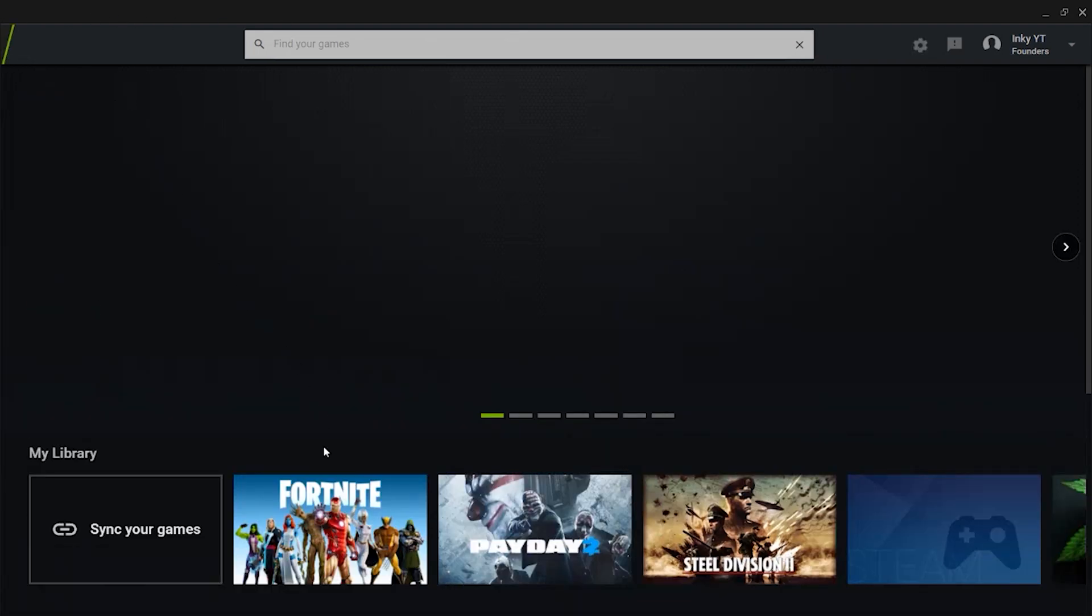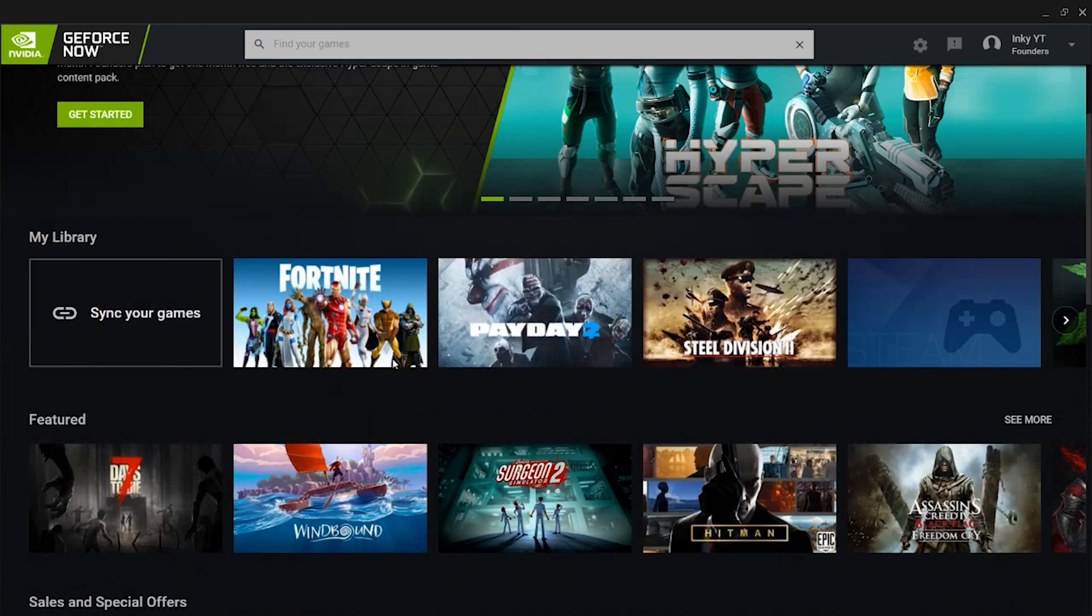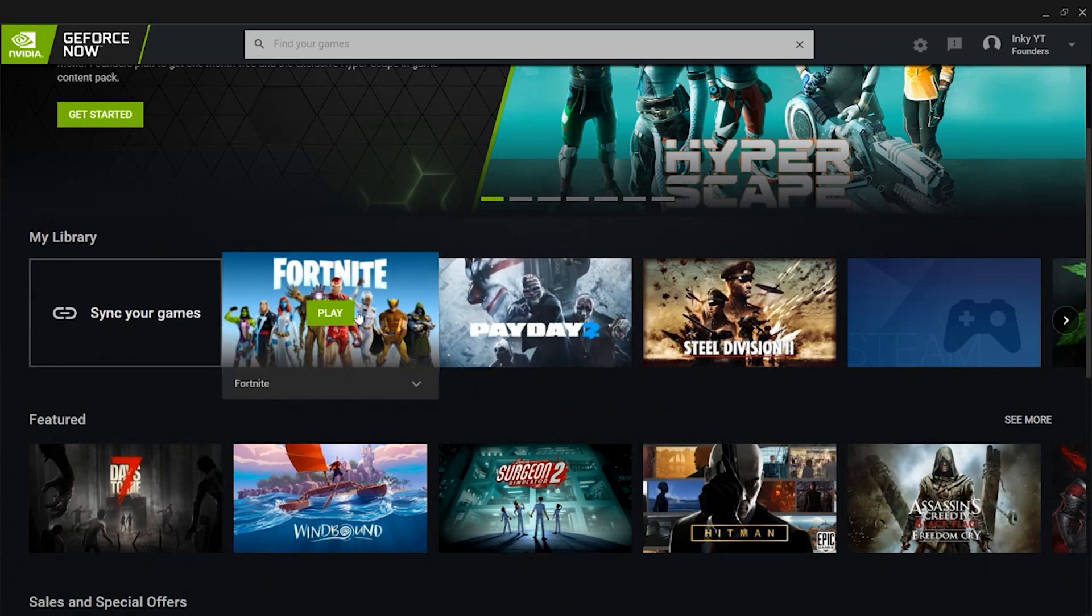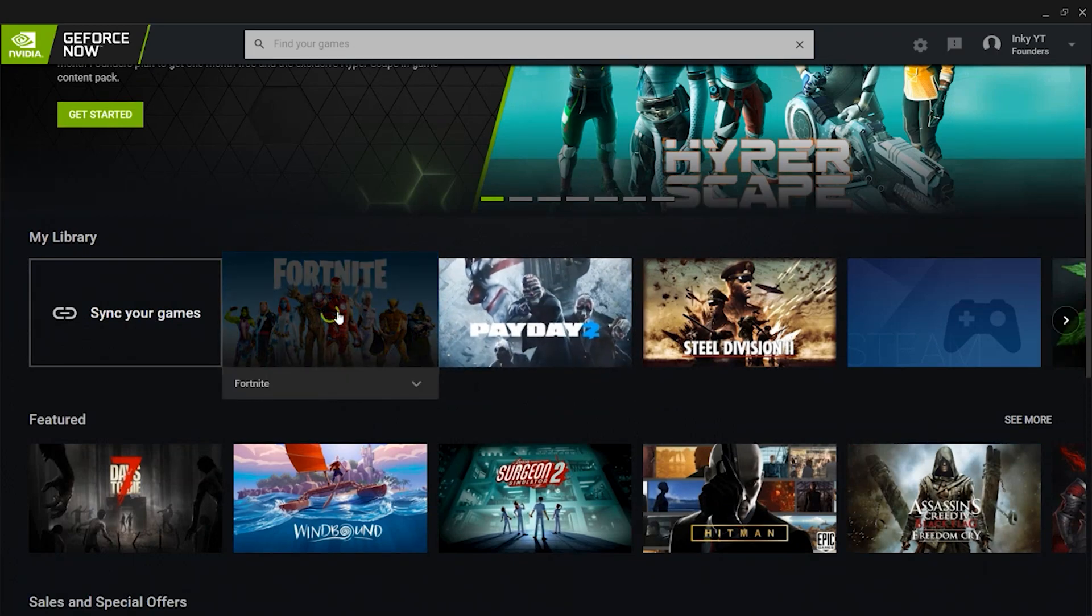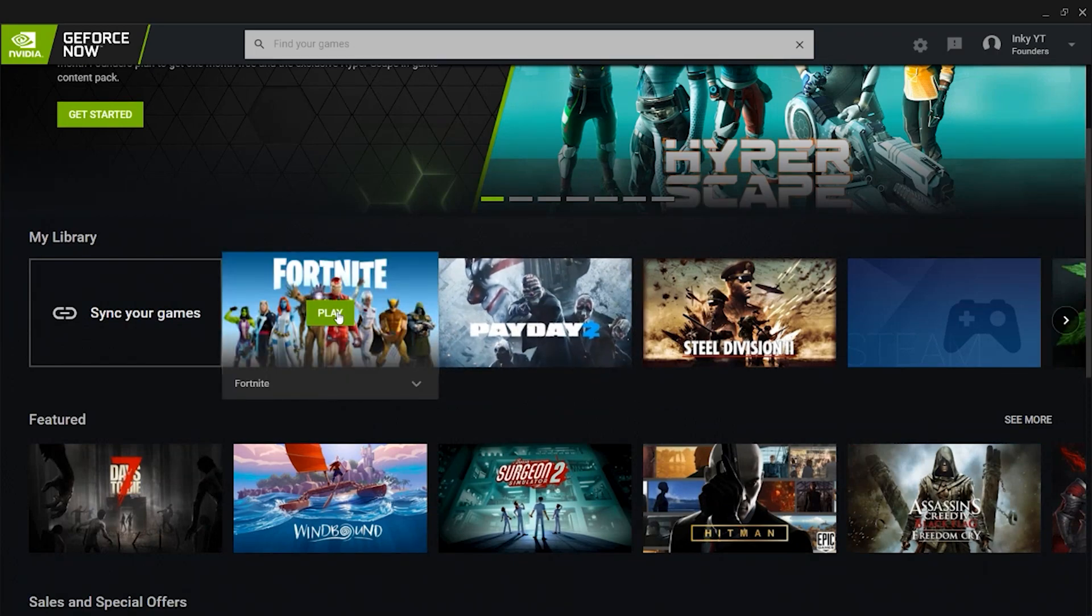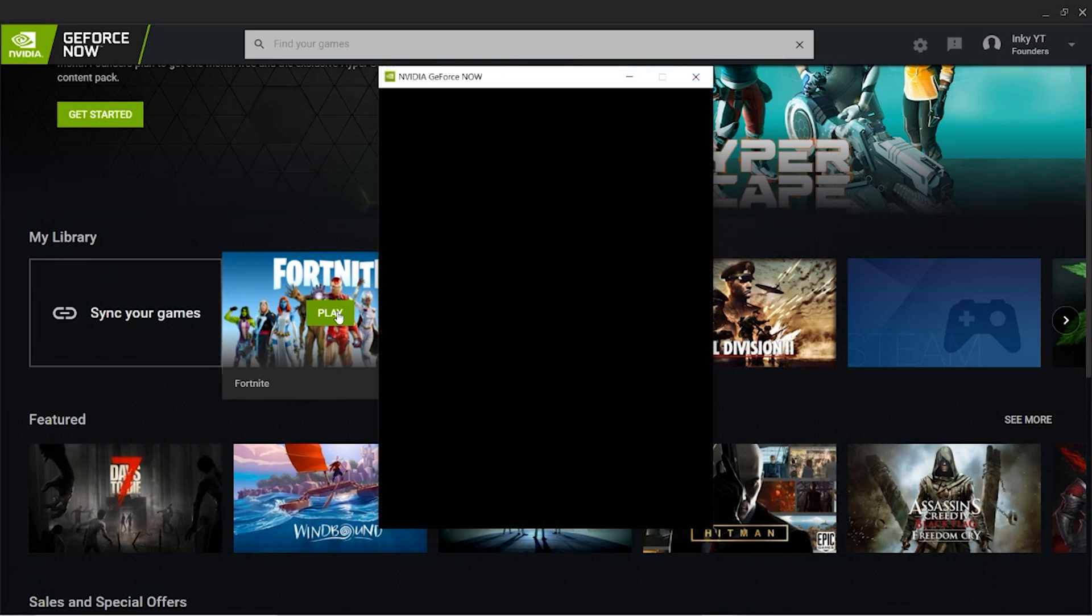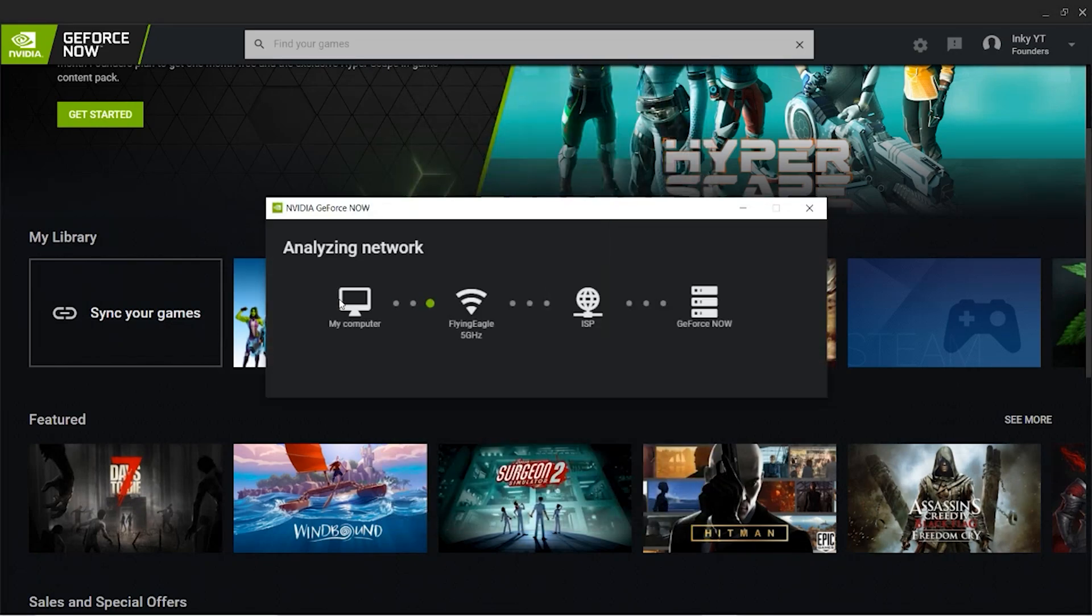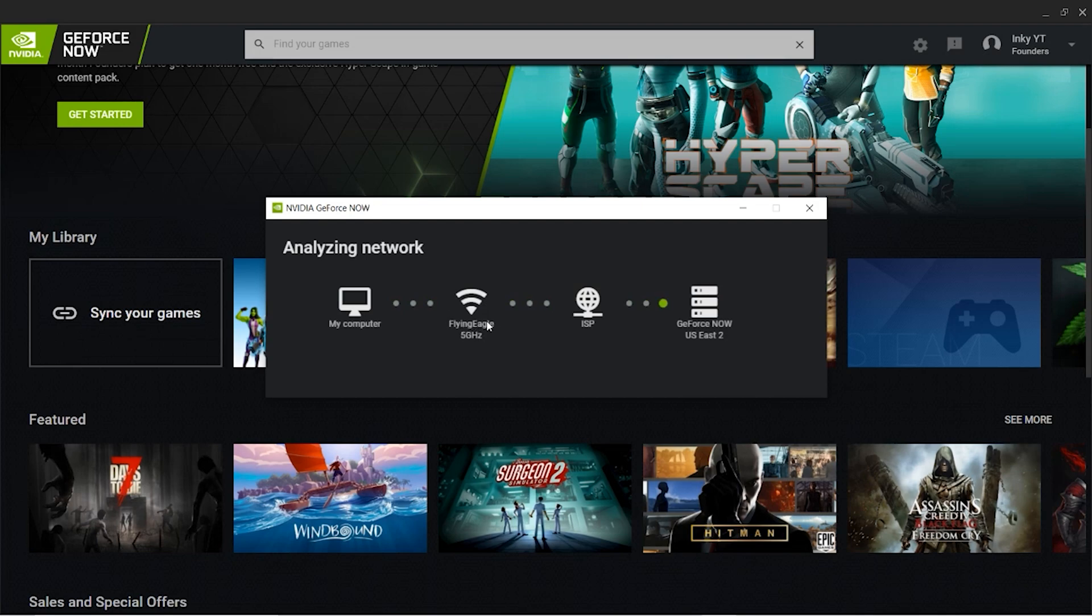Let it load, it's changing everything. Just wait for it to load and now you can go into Fortnite and click Play. It takes a little bit to start but once it does start you guys will load into Fortnite. As you guys can see it says my computer Flying Eagle 5 Gigahertz ISP GeForce Now. If it says 5 Gigahertz that's super good and you guys did it right. You guys are able to now play at higher quality.